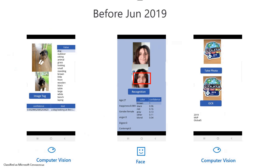I created a computer vision app able to do image tagging — taking a picture and identifying what it can see. For example, with my dog, it can identify objects like a dog, outdoor, sitting animal, and also provide text like 'a dog looking at the corner.' Another one was face recognition, where I combined the Cognitive Services Face API with Power Apps and Microsoft Flow to detect people's age, emotion, gender, hair color, and other things.